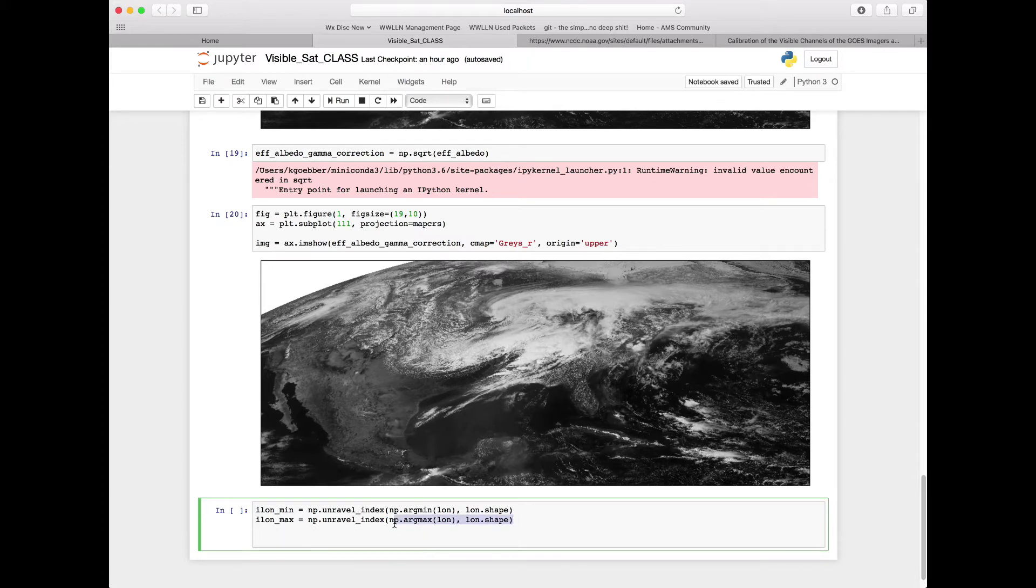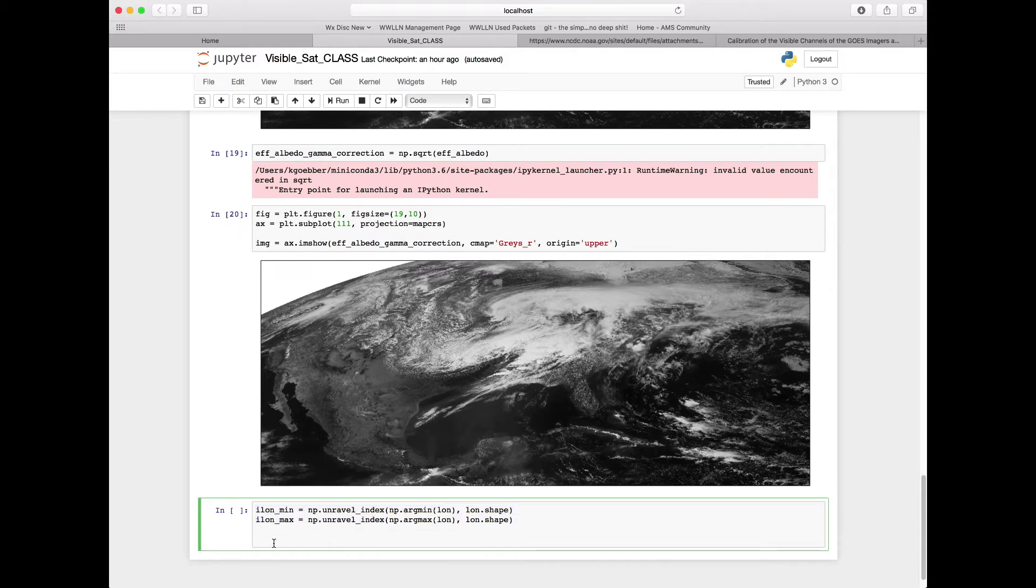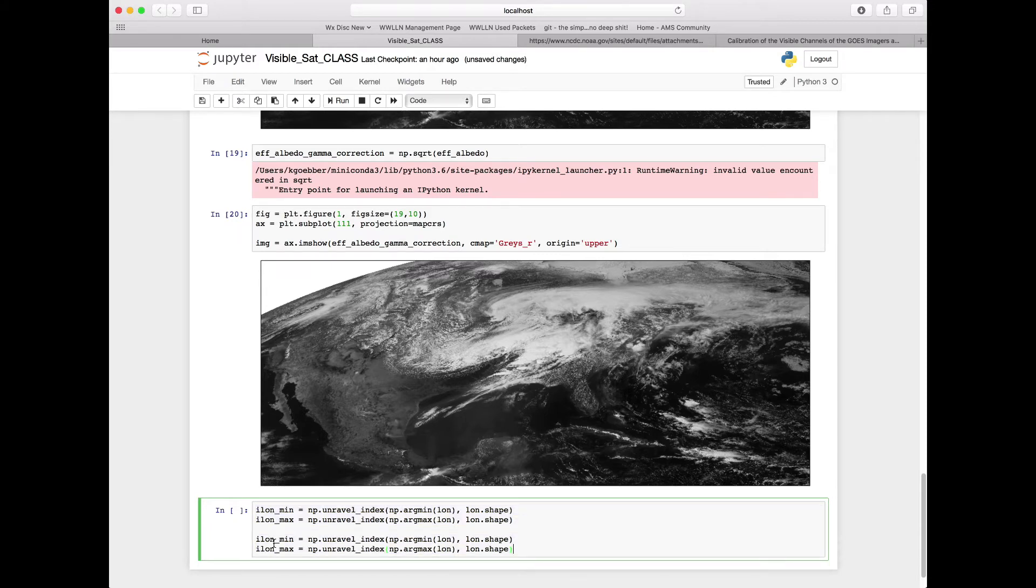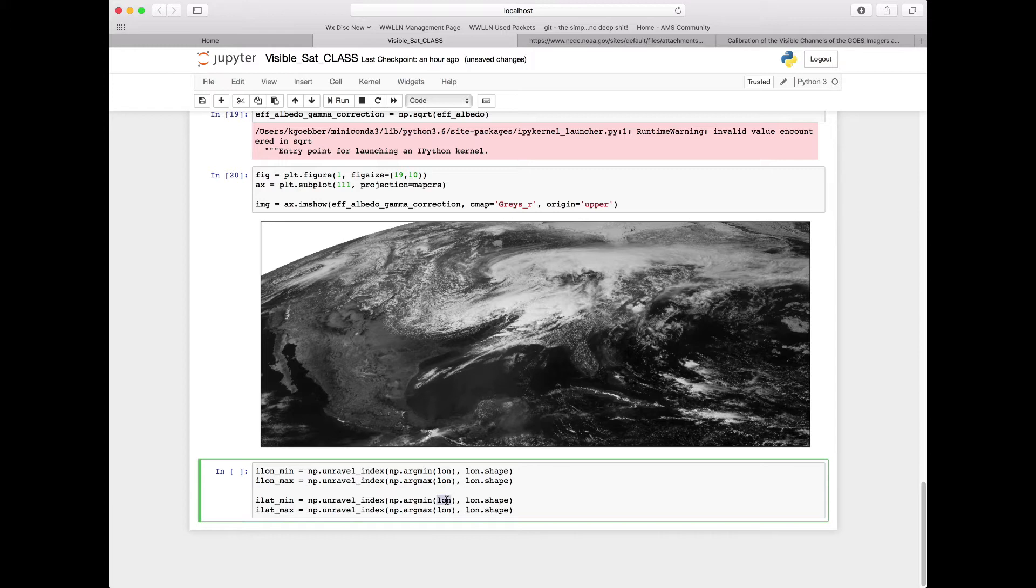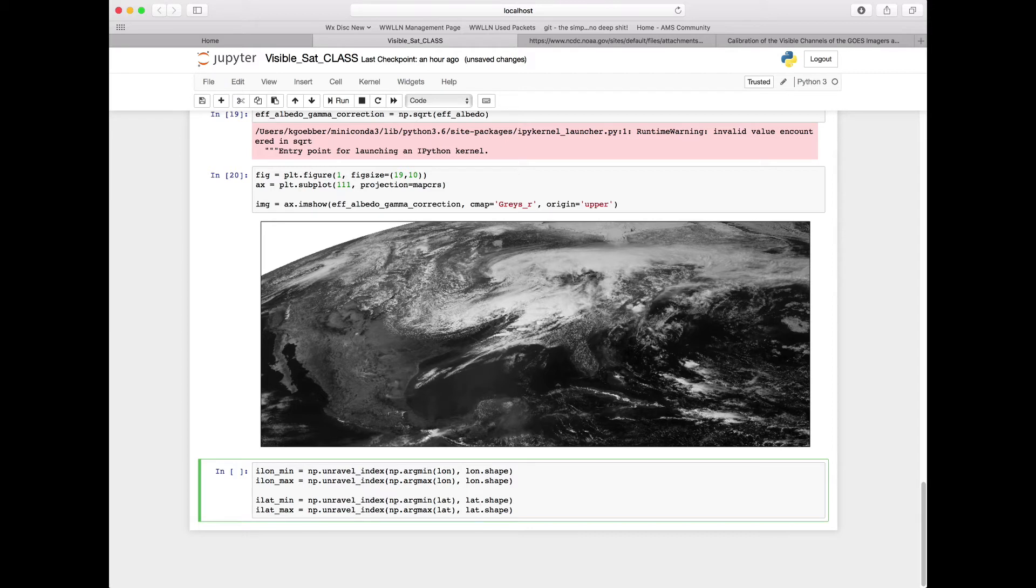We're going to also need to redo this for latitude, so let's copy both lines, paste them back out. We're going to want to change lons to lats in both locations so that we can utilize it later. And additionally here, just in case our shapes are different - they're not in this case so this doesn't really matter - we can change to lat.shape.